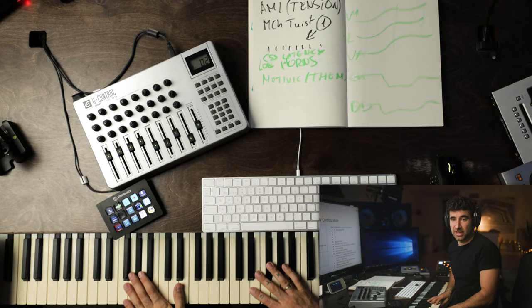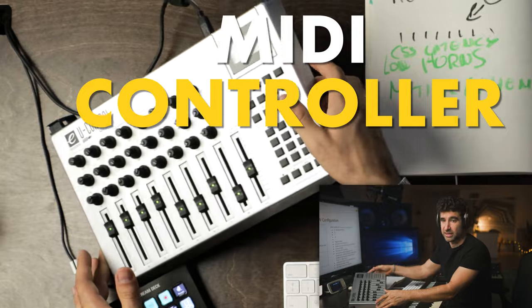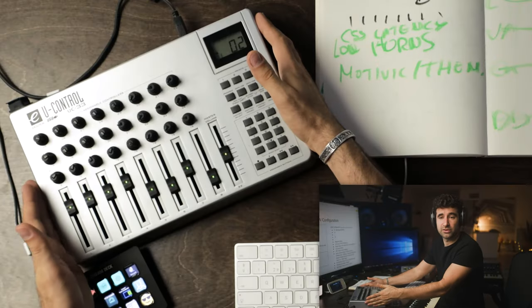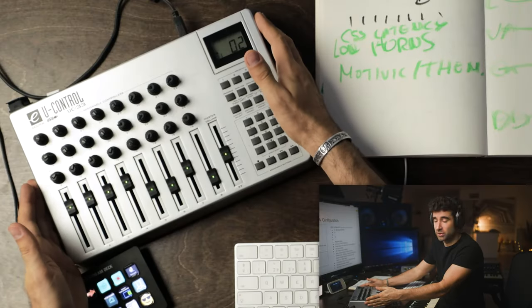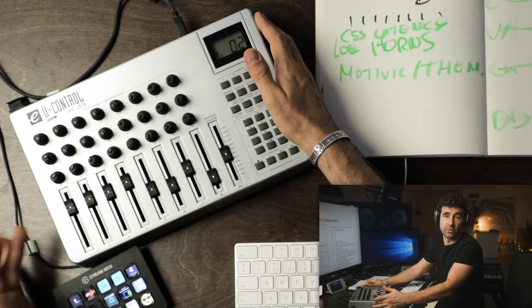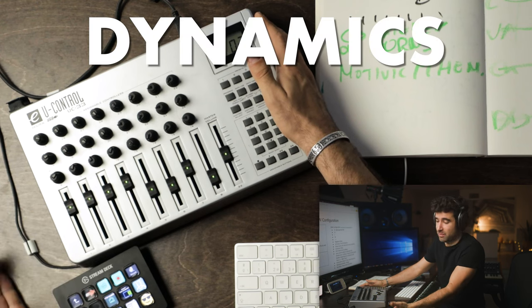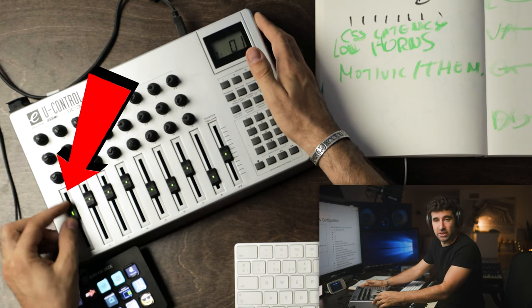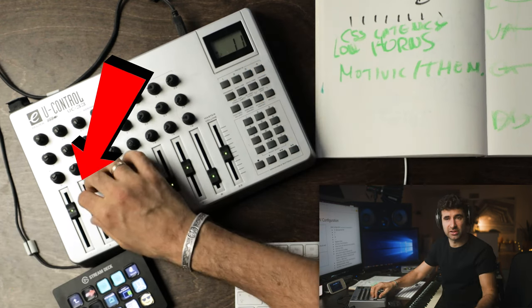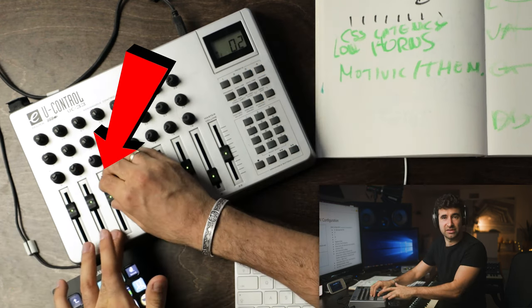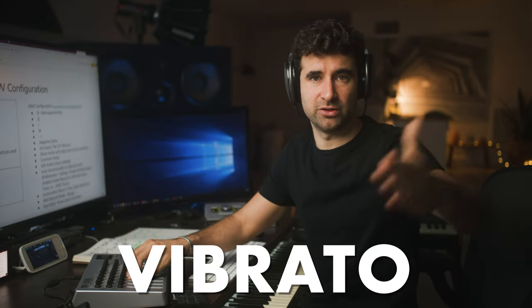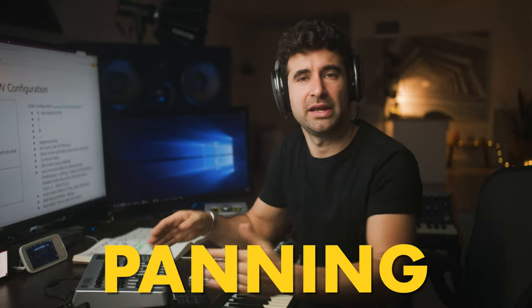The truth is that the tools we use 99% of the time are a computer and a keyboard. The most important parts are the most powerful computer you can afford and a MIDI keyboard. You'll use the keyboard to input MIDI notes and the MIDI controller to record dynamics - velocity, expression, CC2 for breath control, to control vibrato, automate panning, things like this.